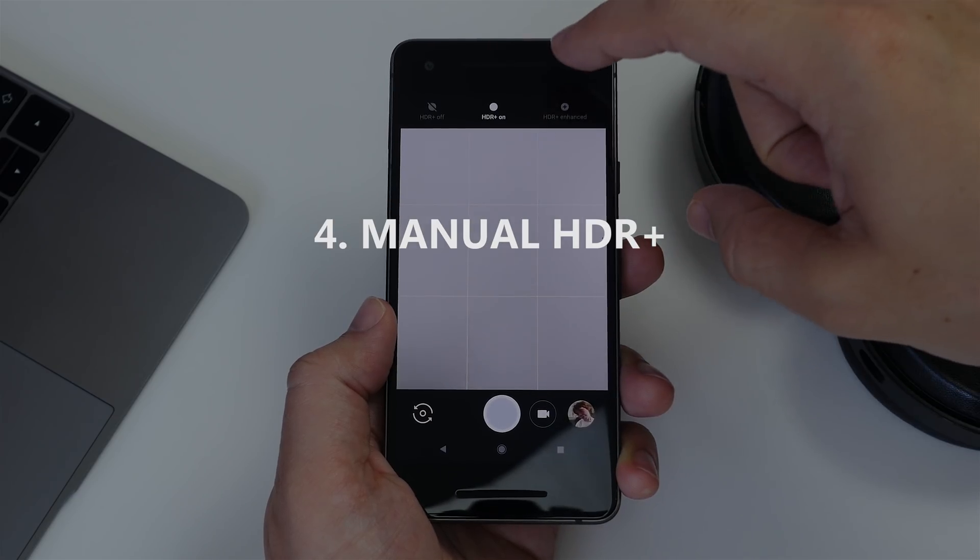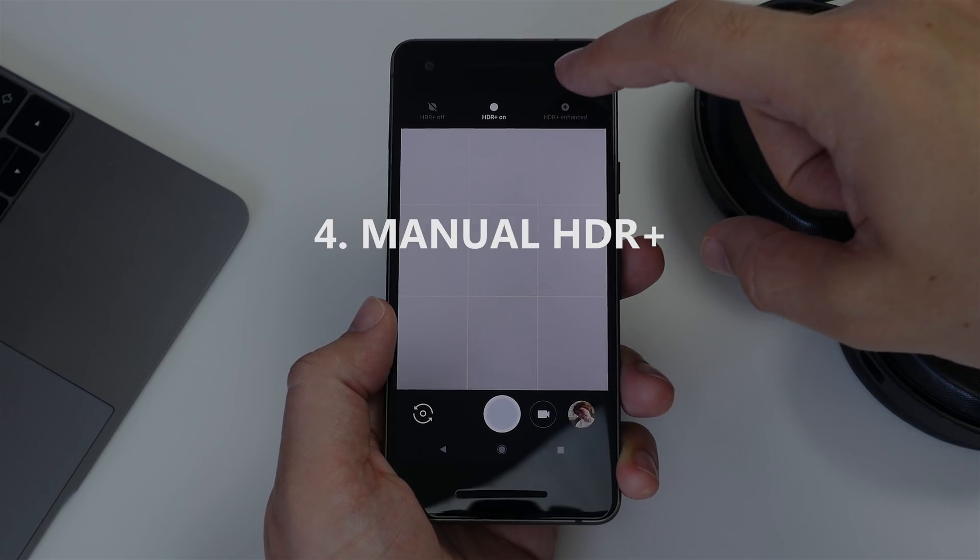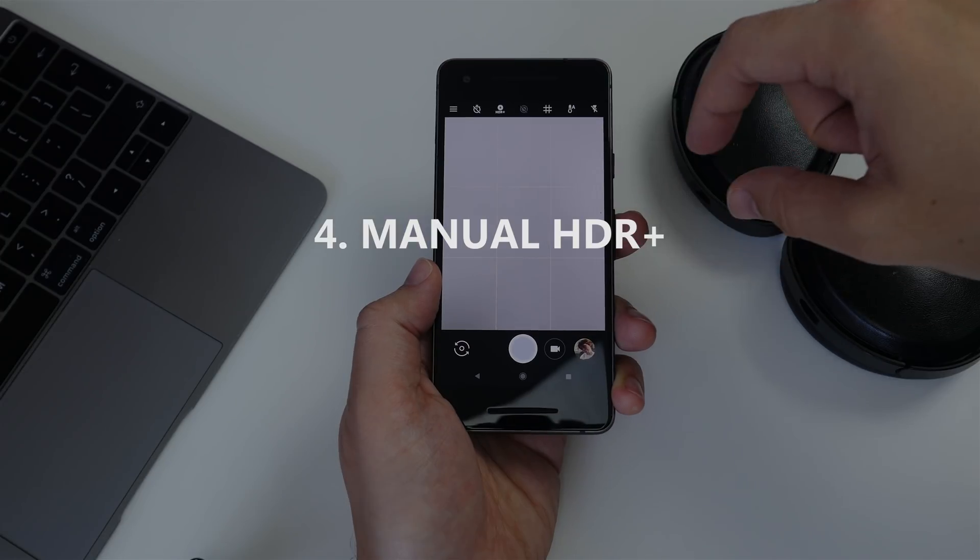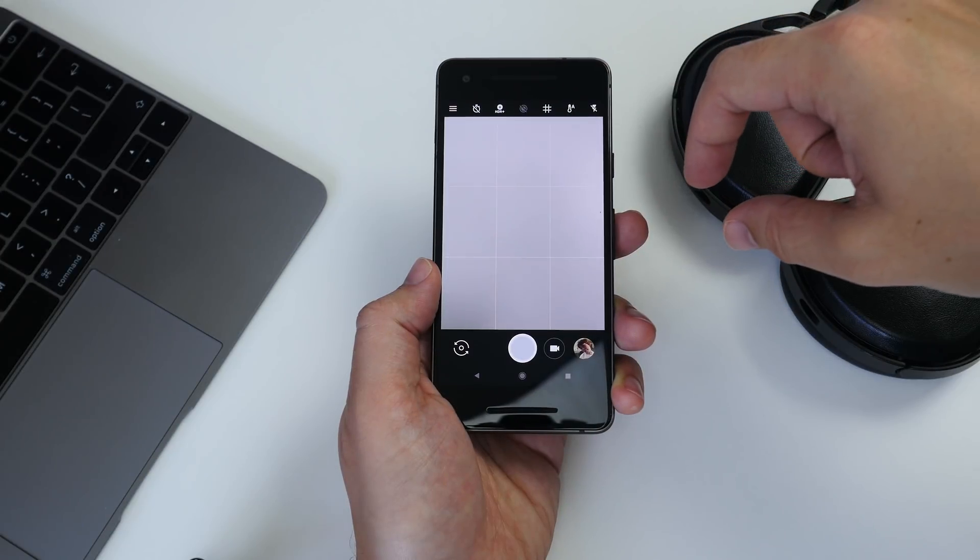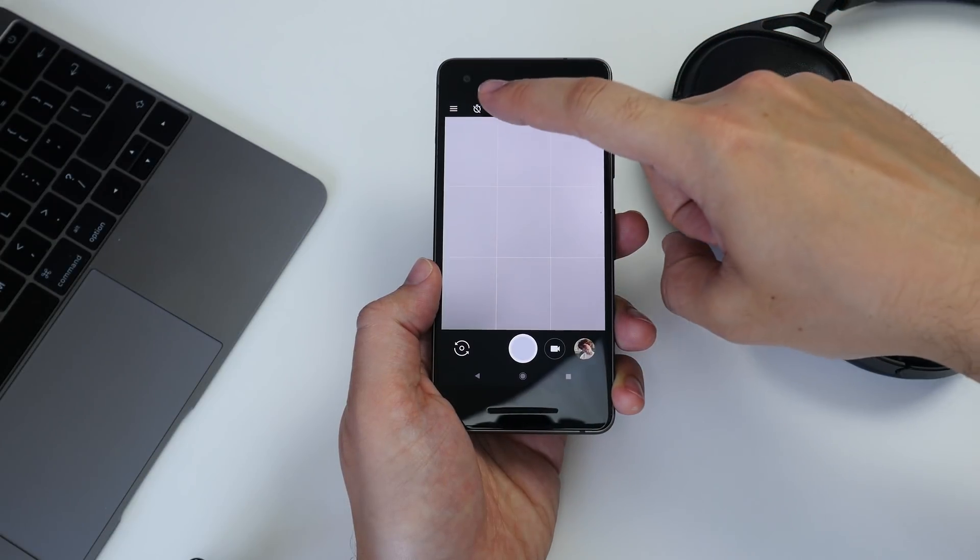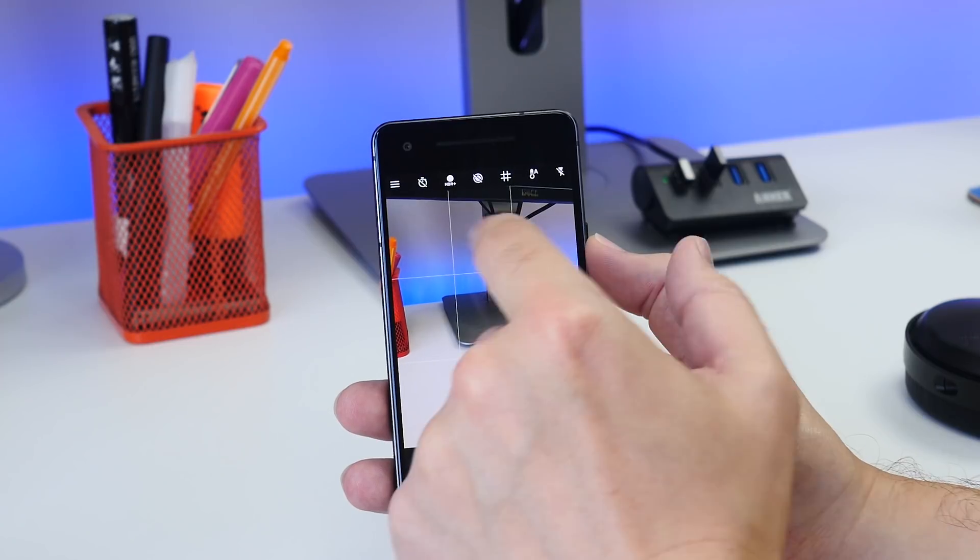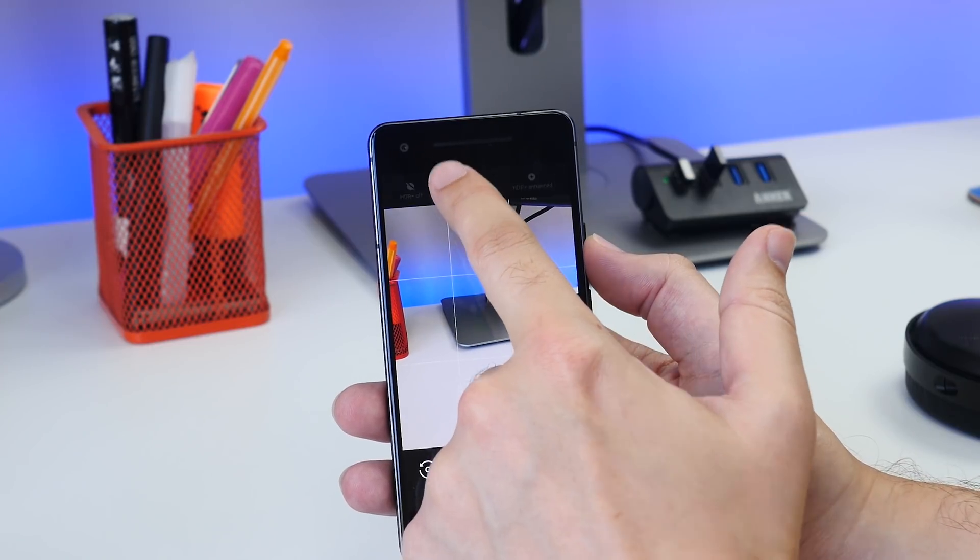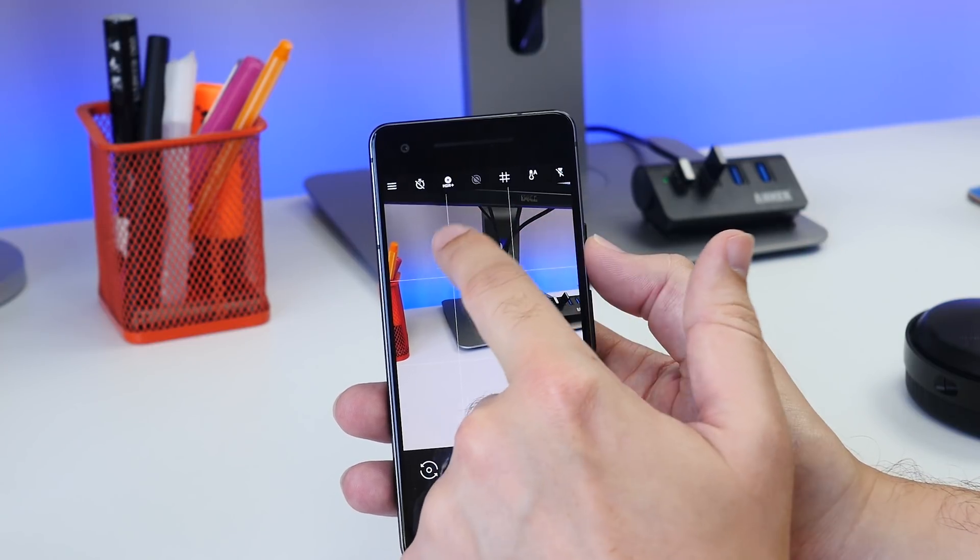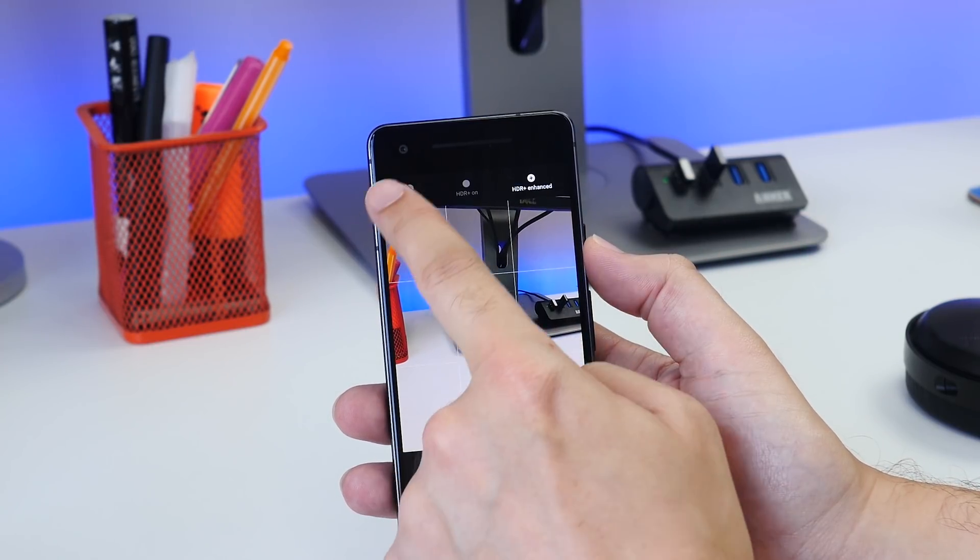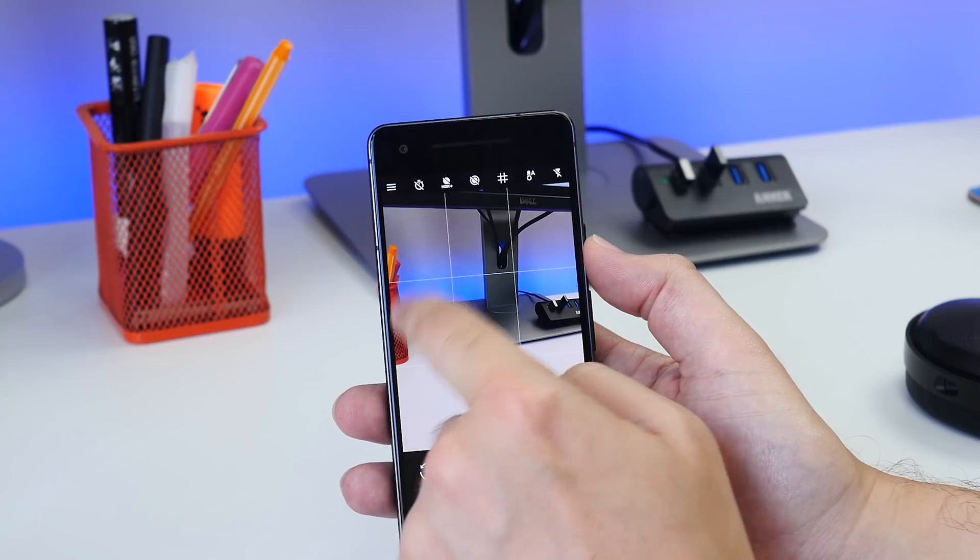Number four is adding a button to manually activate HDR Plus. One of the Pixel's best features is Google's amazing HDR Plus camera technology that makes great photos from less than ideal conditions.